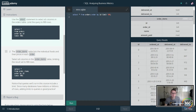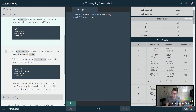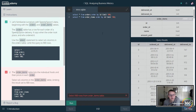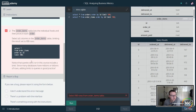Now we want to select from order_items and order it by the ID with a limit. So we're going to SELECT * FROM order_items ORDER BY id LIMIT 100. Make sure you spell order_items correctly — order underscore items — order by id, limit 100.